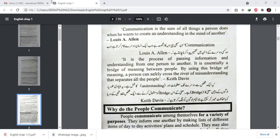This concludes the recording of our lecture today. It was an introductory lecture covering what is communication and the views of different authors and writers. If you liked this video, please like, share, and subscribe.